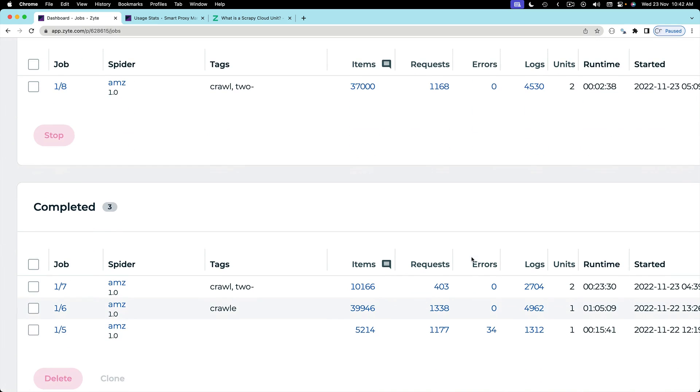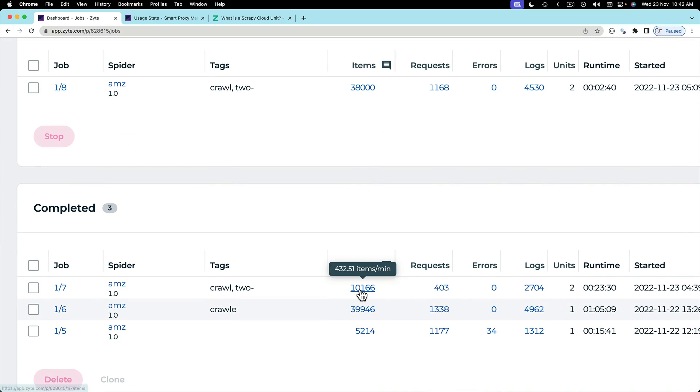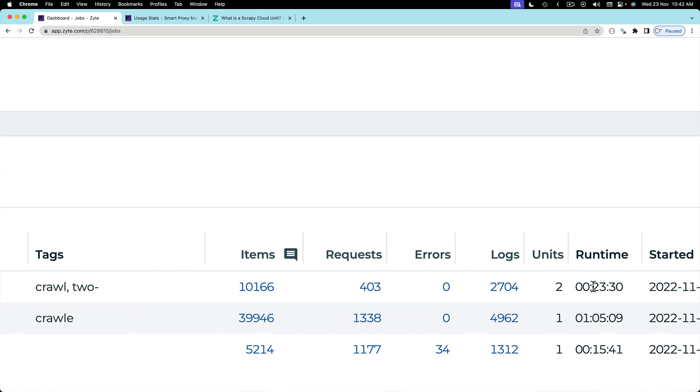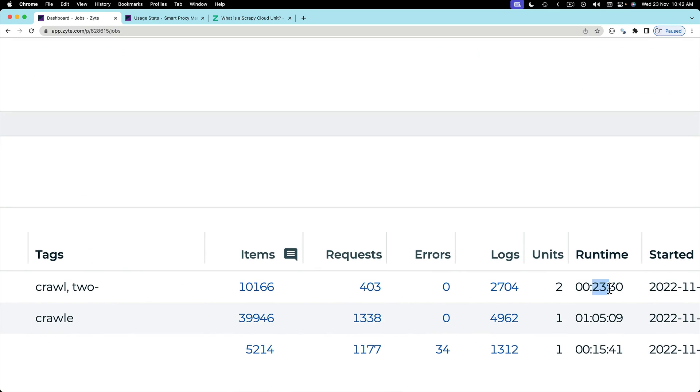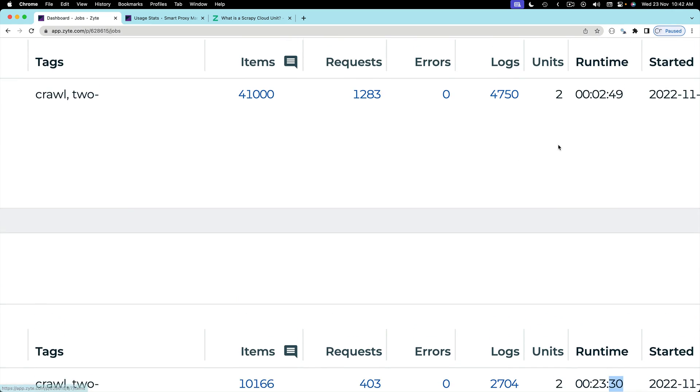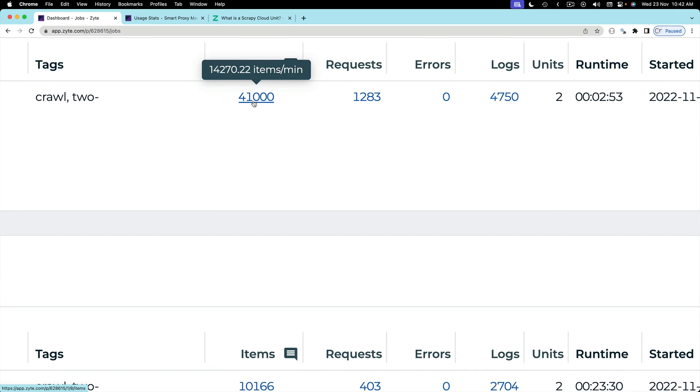While in the previous run for scraping 10,000 items it took 23 minutes. Isn't this a massive change? 23 minutes to scrape 10,000 items and just two minutes to scrape 40,000 items. So it's going very well.